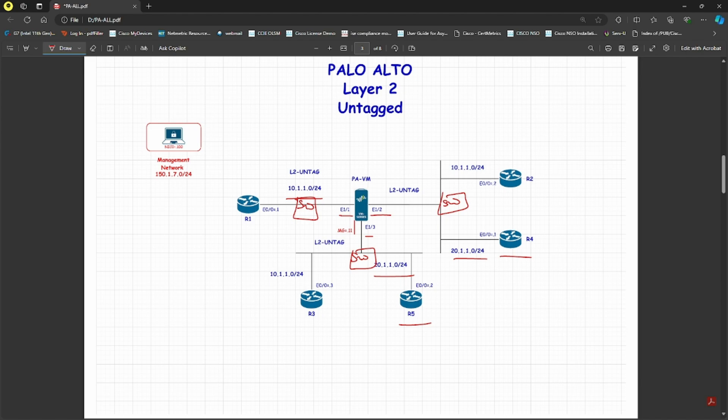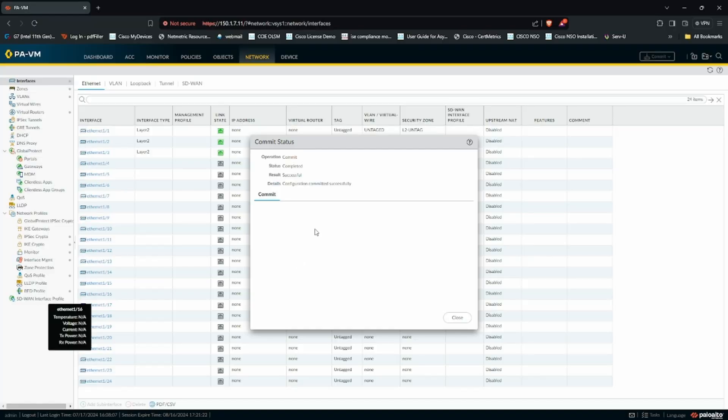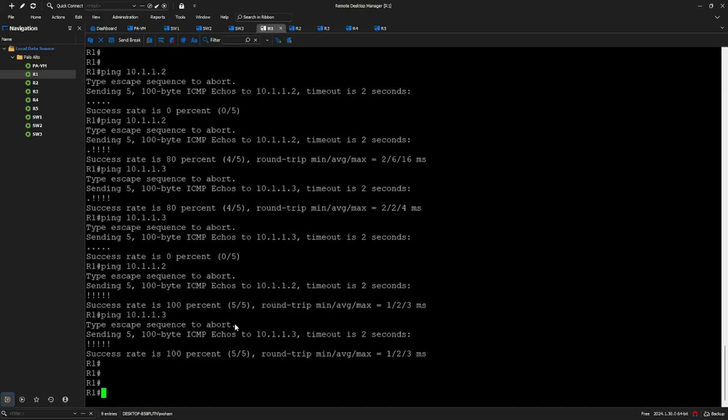You can assign the interfaces as different zones and make the Palo Alto act as an IPS to detect malware and files. Now the configuration is committed, so let's go back to R1.